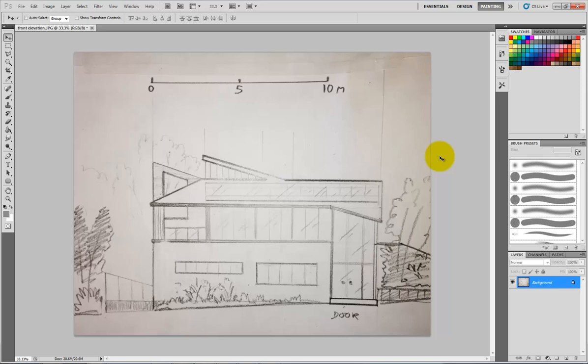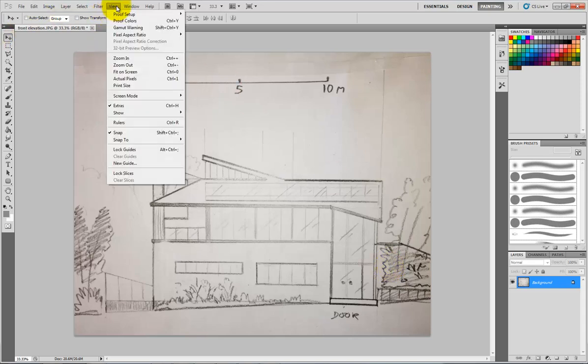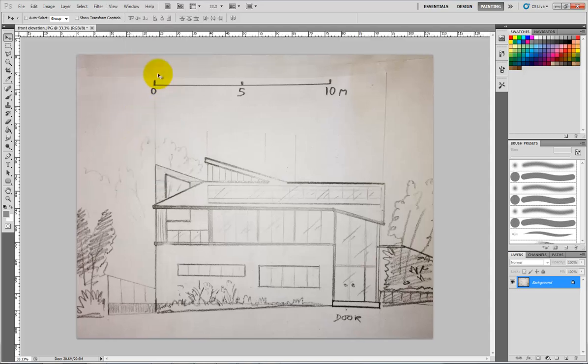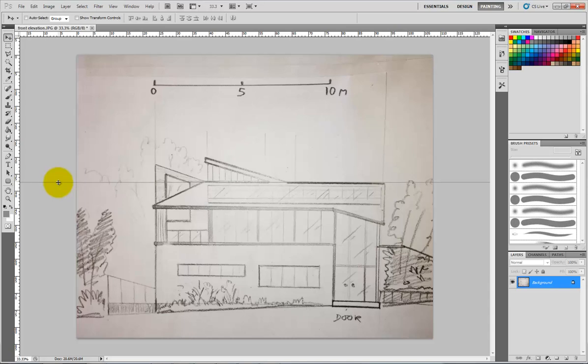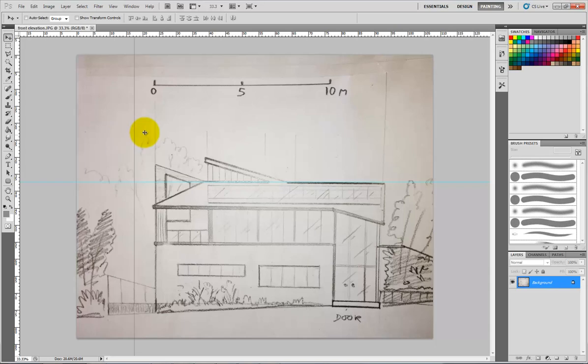Other than that, making sure it's square onto the page is quite useful at this point. If I go to the dropdown view and show rulers, if I click and drag down I can just quickly check that my building is horizontal and vertical, so that's not too bad at all.